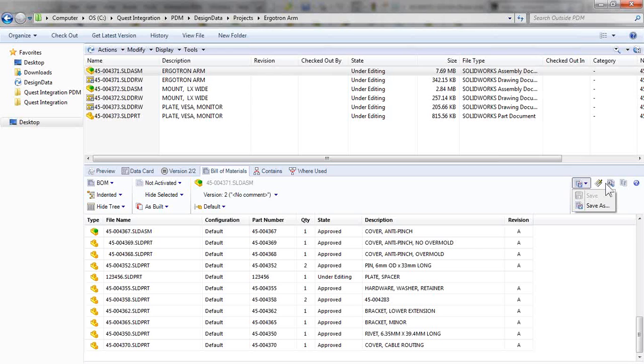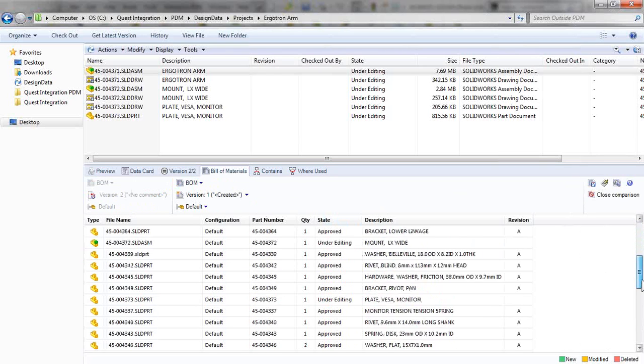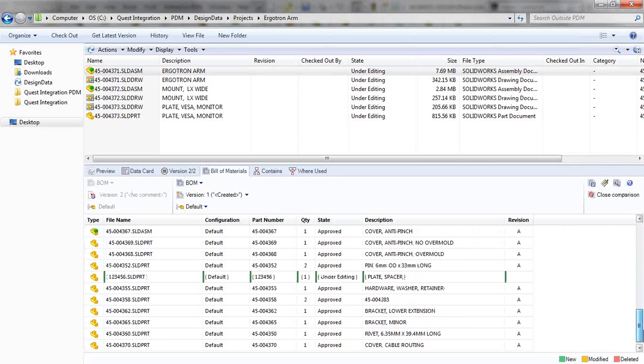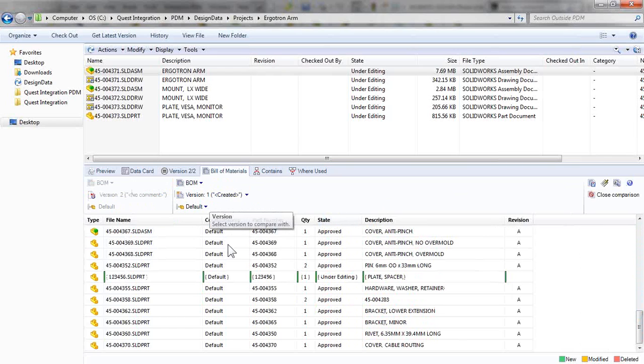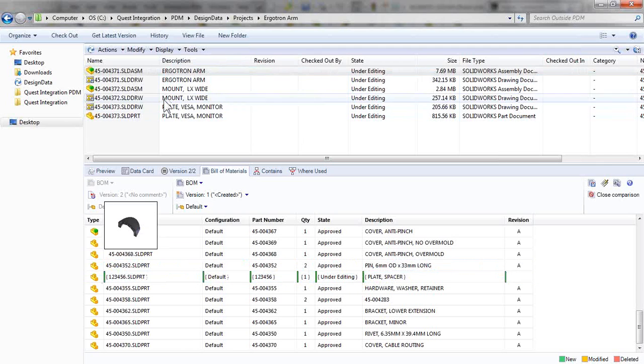I can even compare this to previous versions of the Bill of Material. And by comparing this to version 1, I can see our new part that was added.